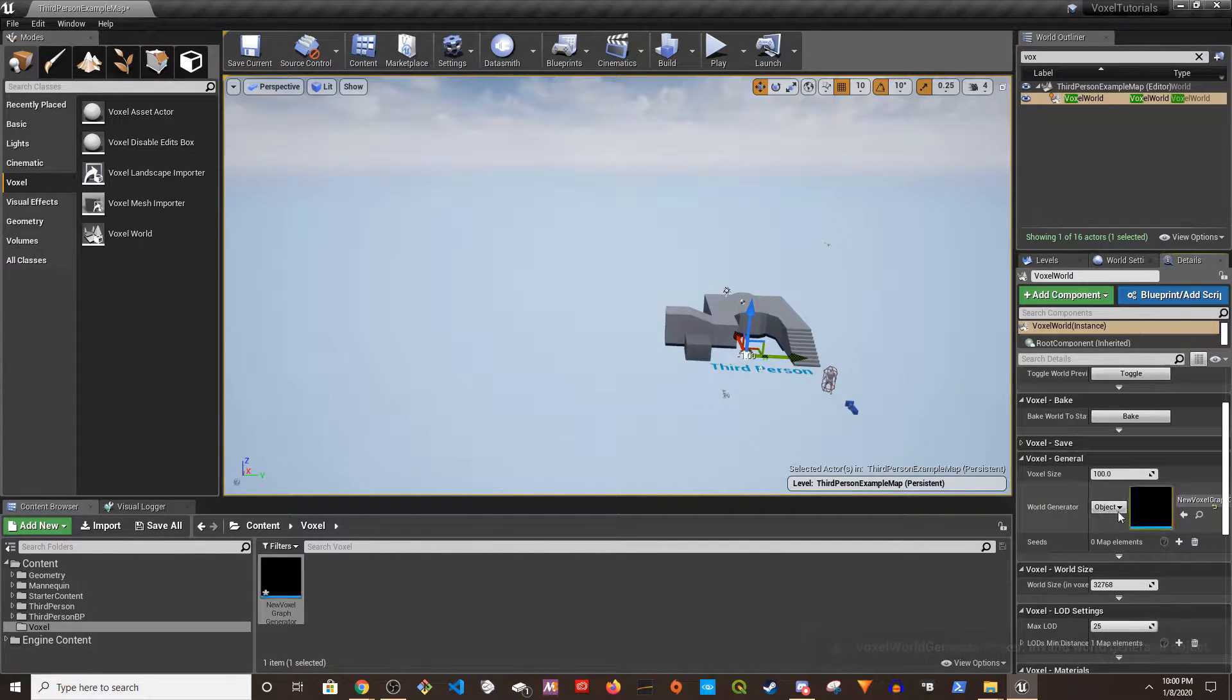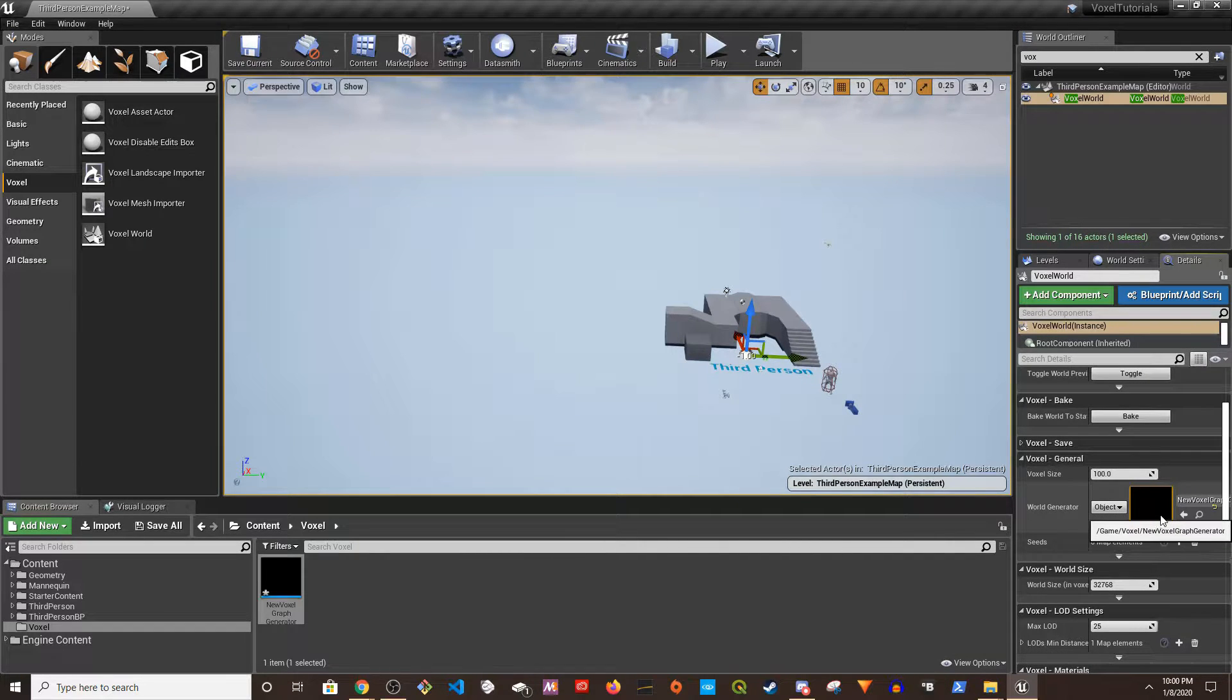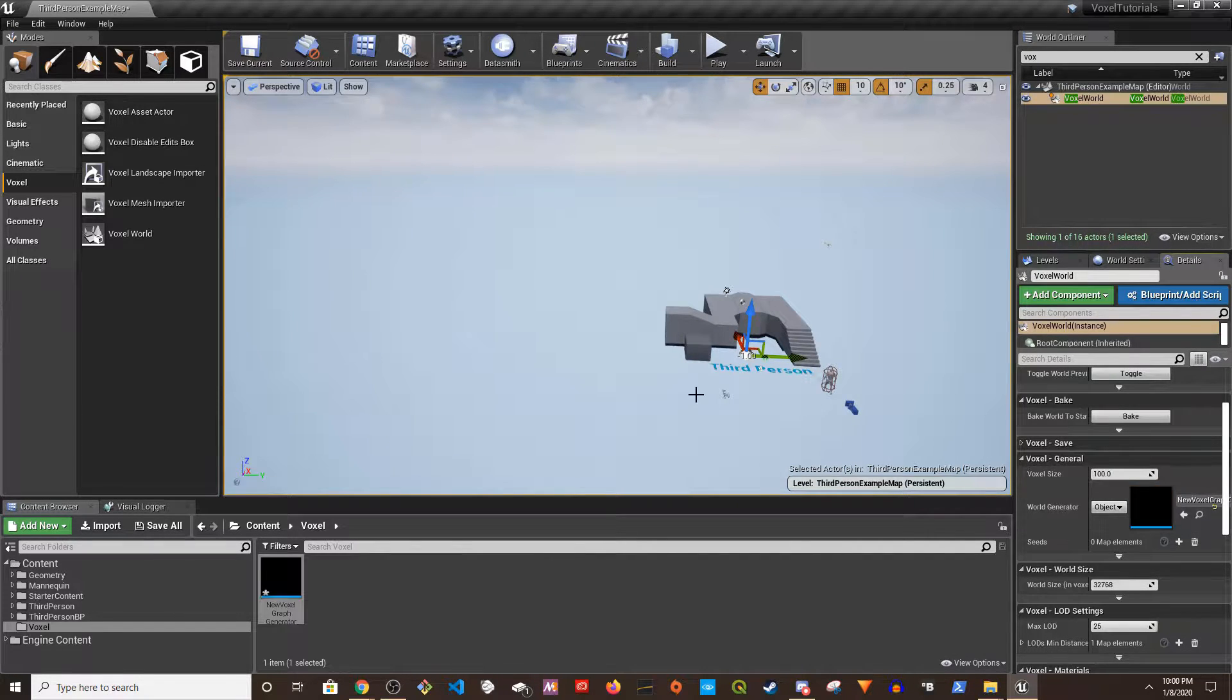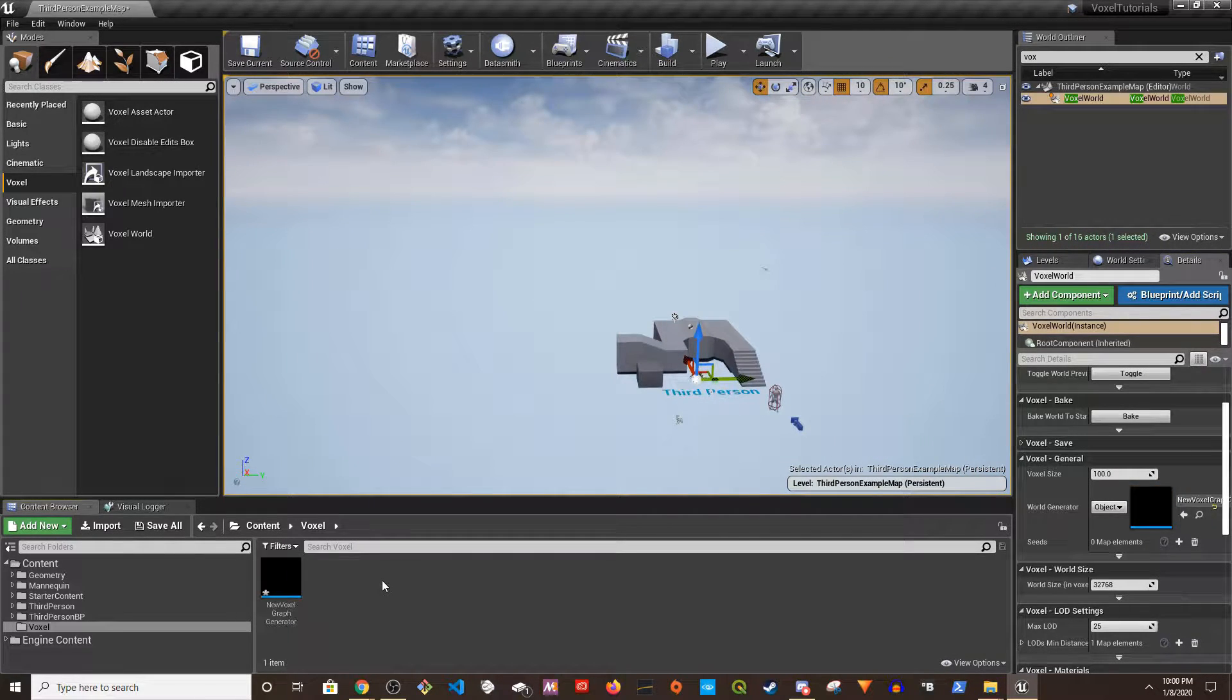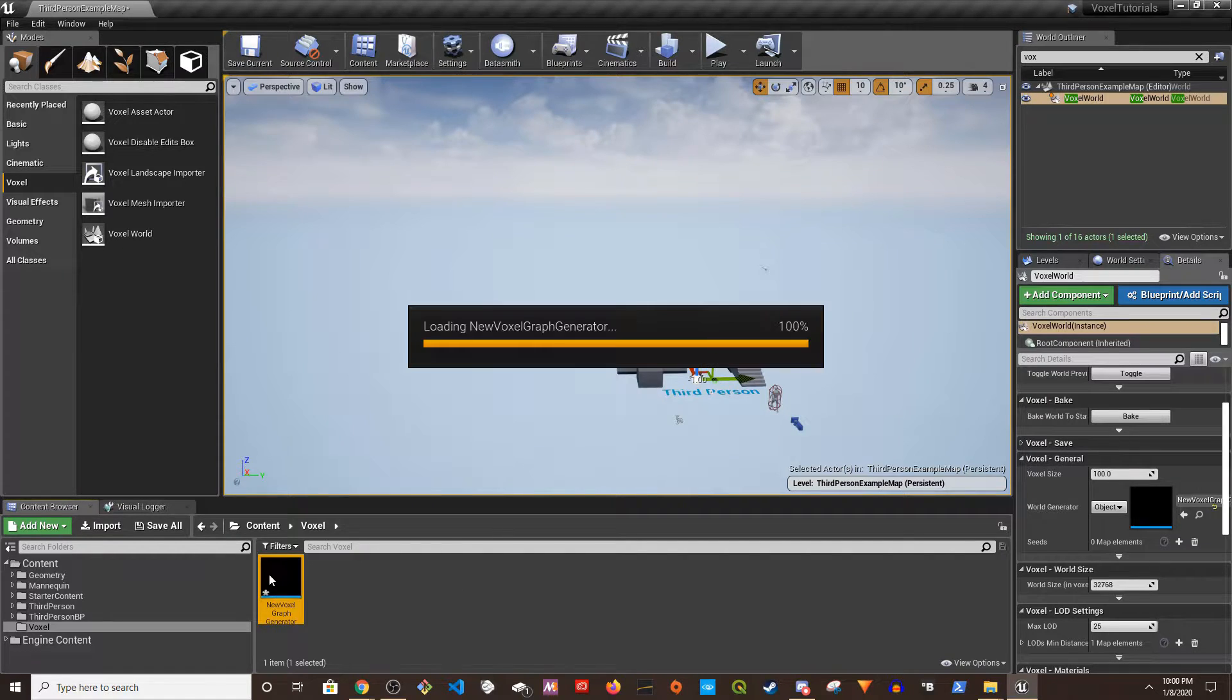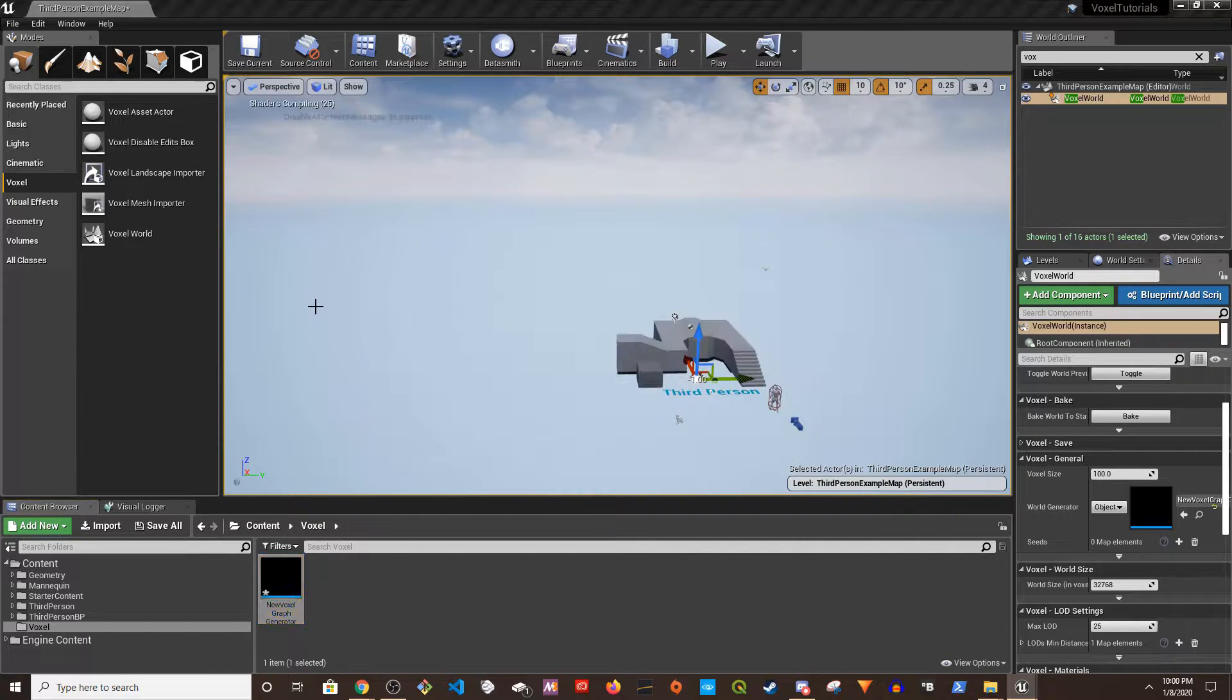Okay, so change it to Object from Class and then just assign that. And this is what you're going to get. And now double-click on this graph.